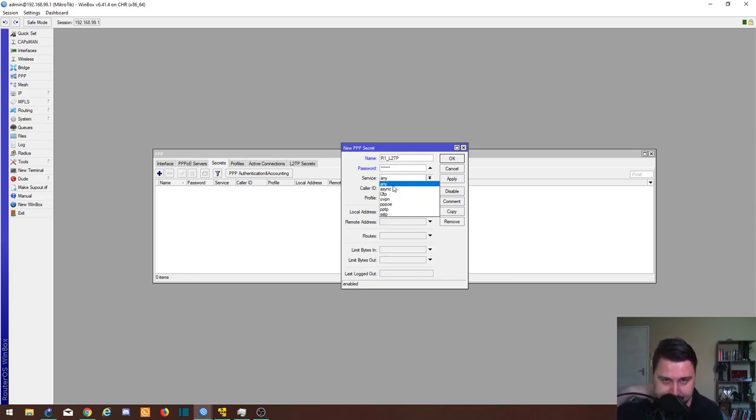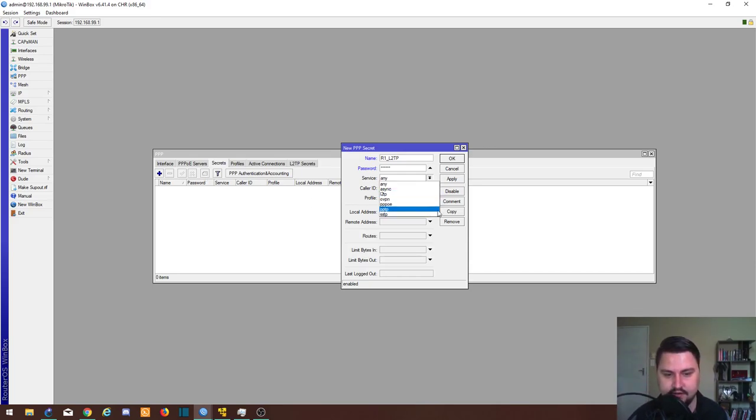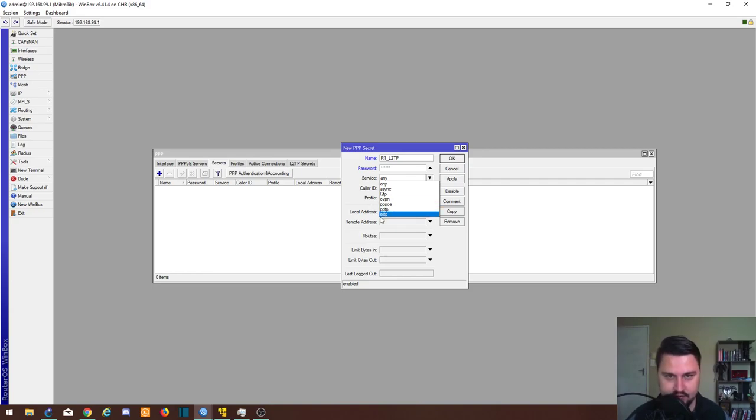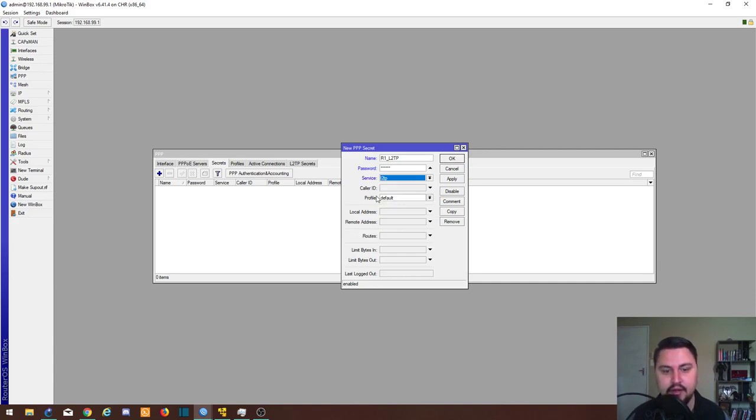Service, we're going to select L2TP. If you leave it on any, L2TP can still connect, but this also means that all these other things are open as well. So if somebody accidentally created another profile, they'd be able to connect on one of these other protocols, and you might not have a very good time then because your network's not that secure.